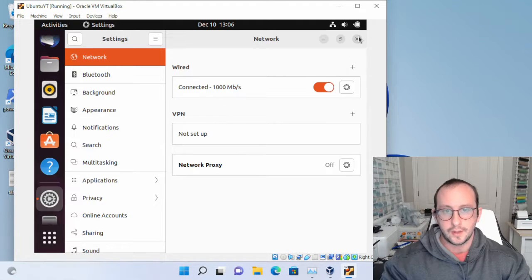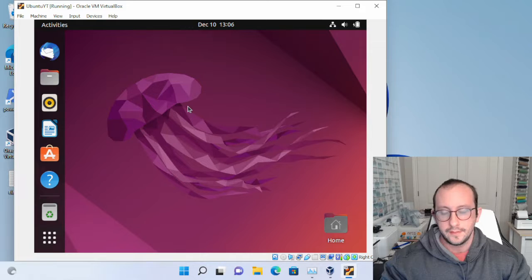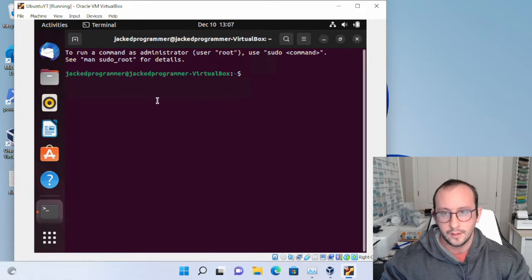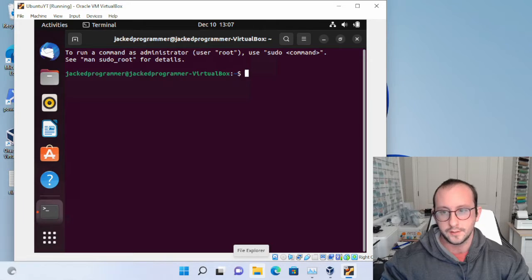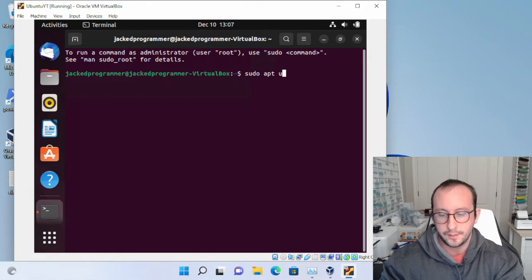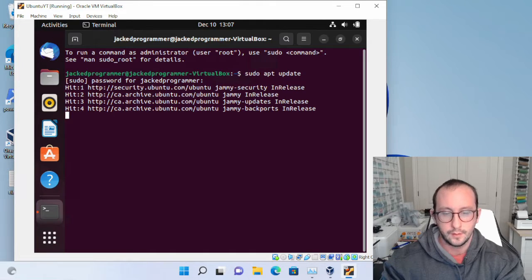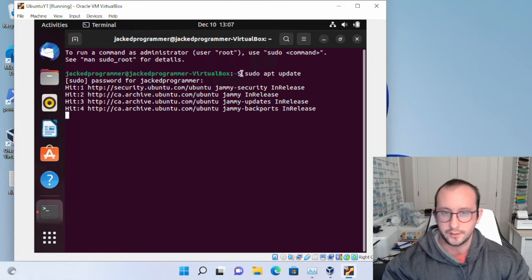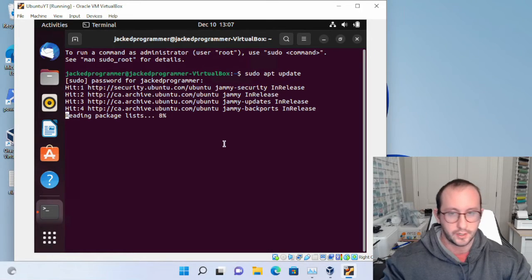Now we need to download and install the SSH server. Open a terminal window by clicking the dots in the dock and searching for Terminal. First, run sudo apt update and enter your password. This may take a little time depending on your internet connection and the resources allocated to your virtual machine.